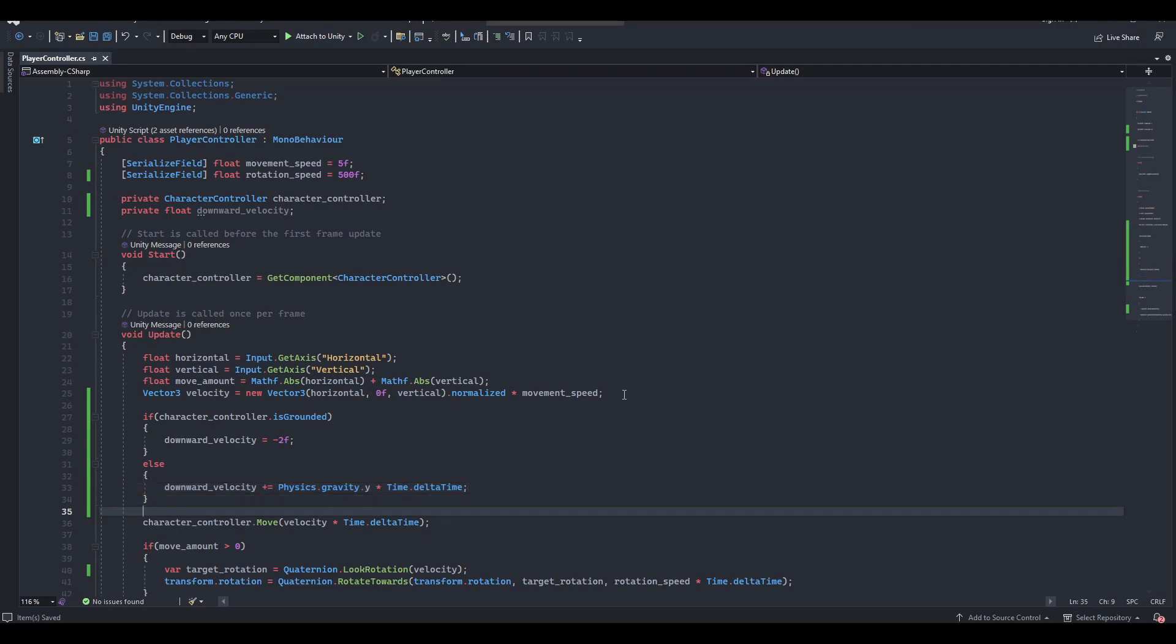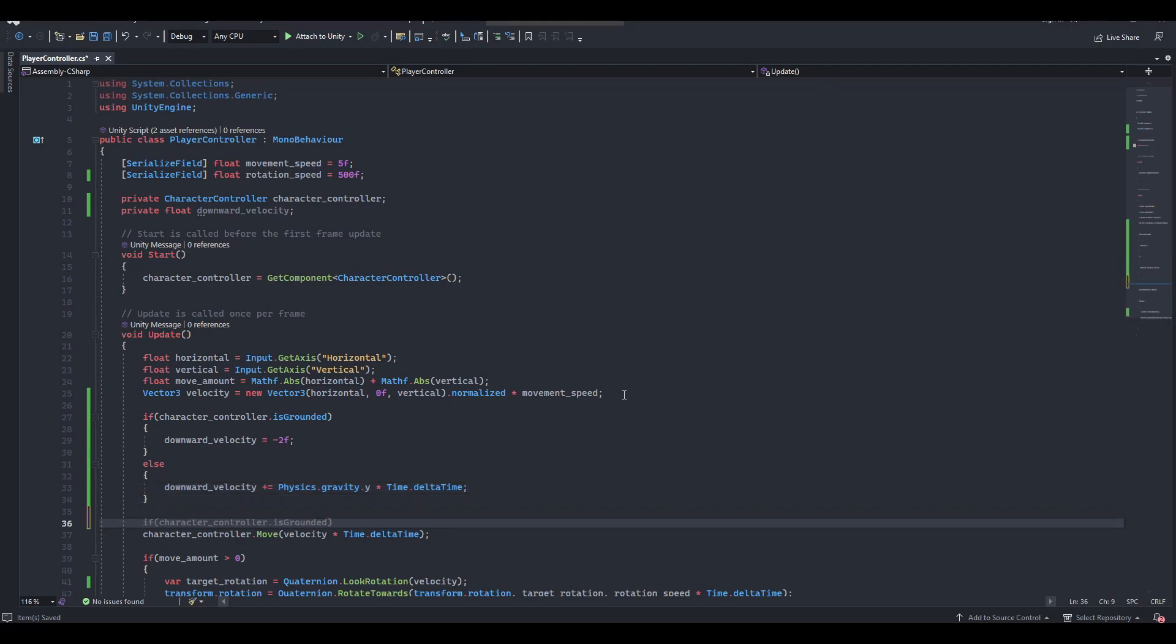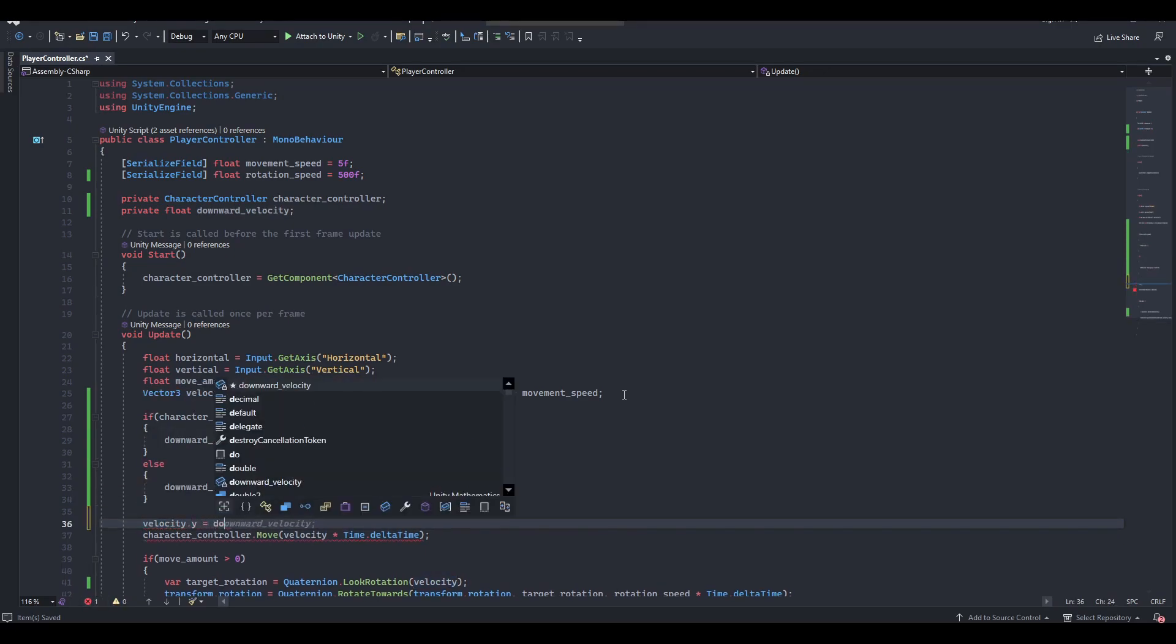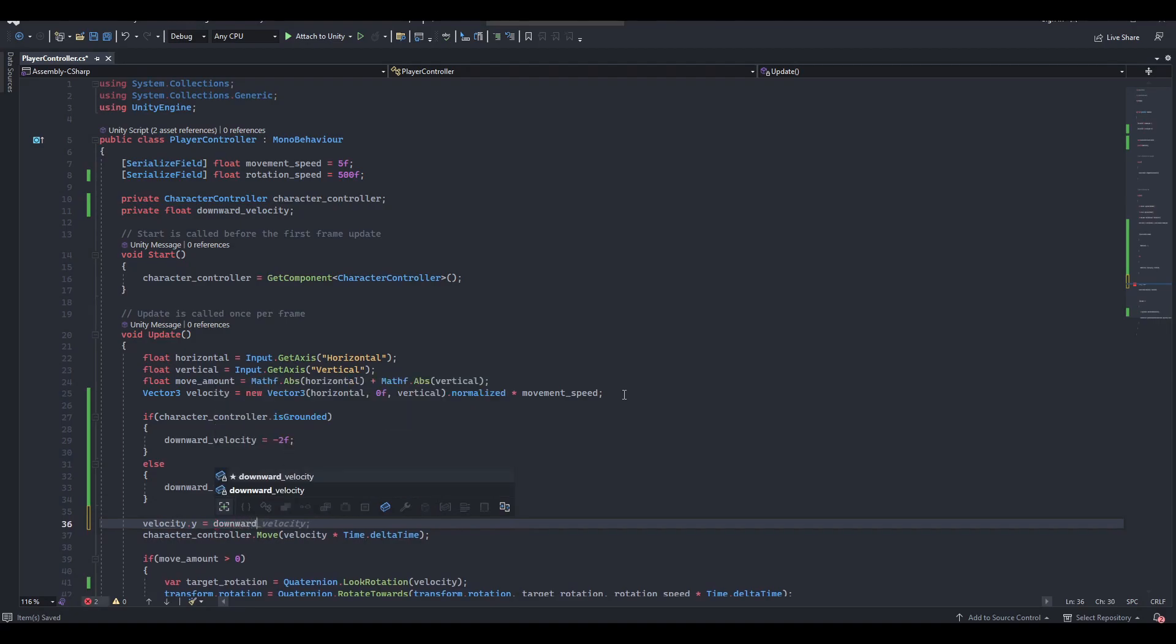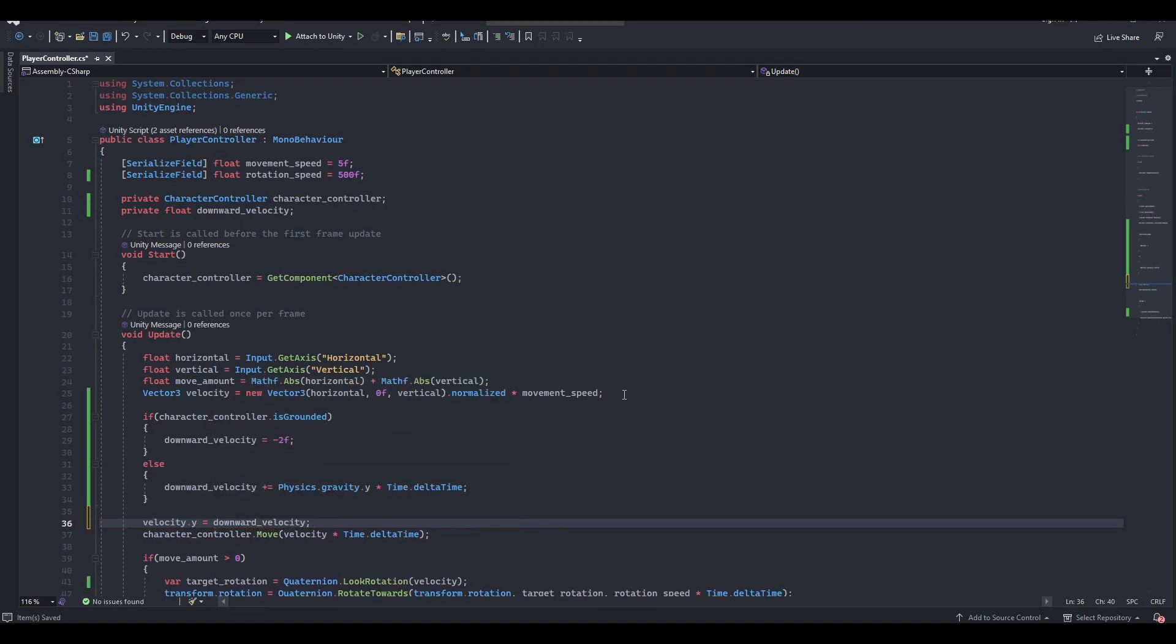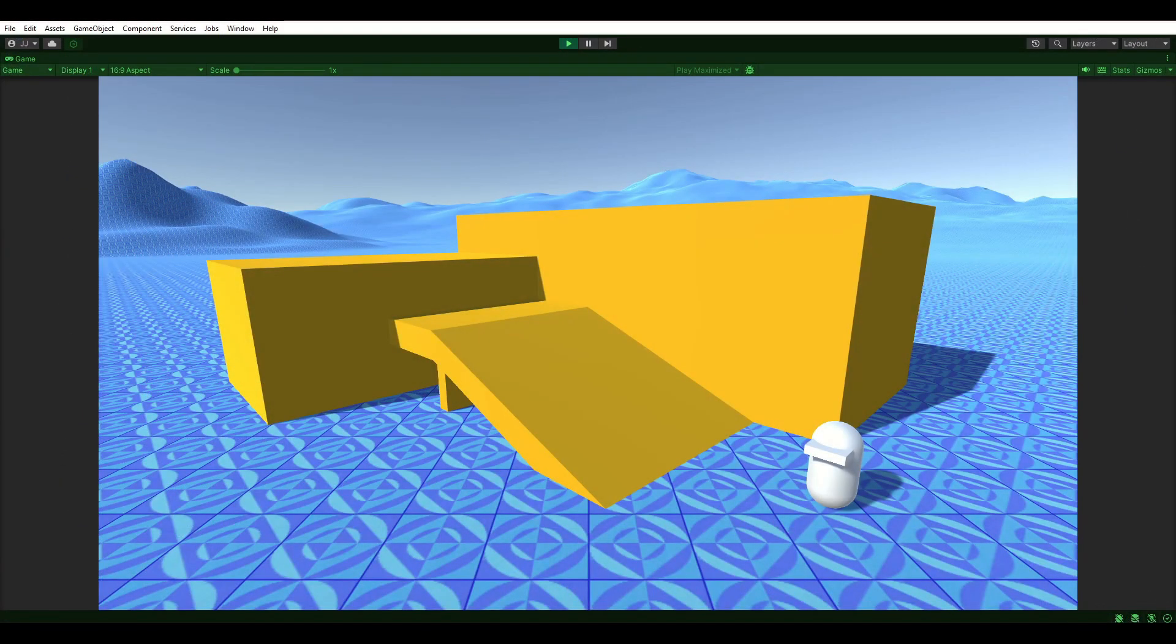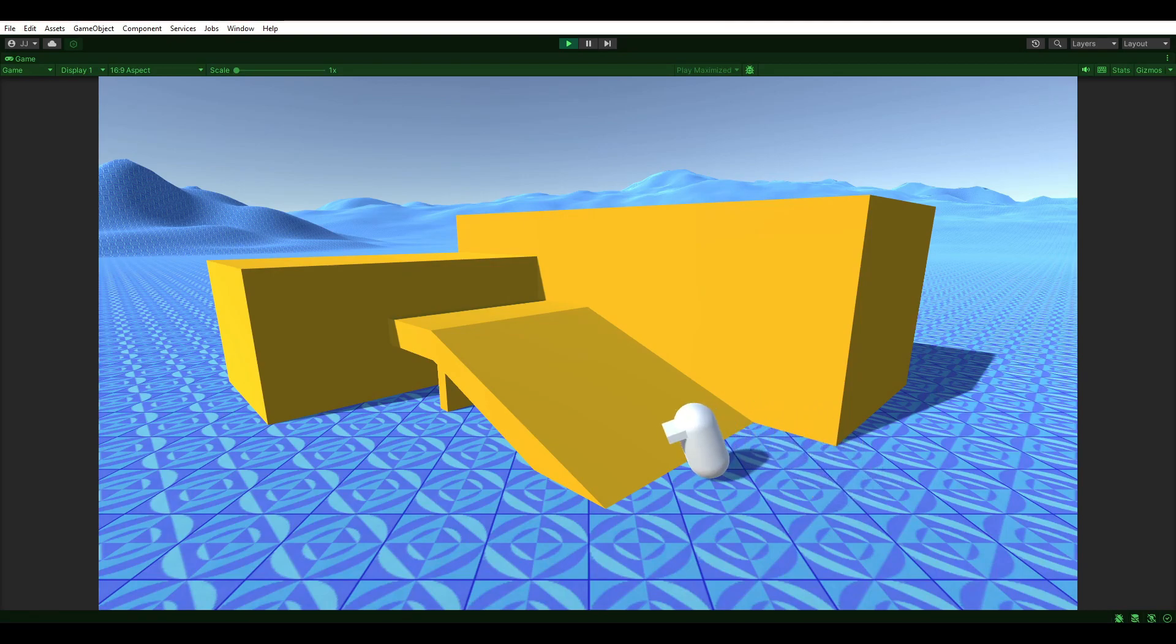To witness the gravity in full effect, let's set the y-axis of velocity equal to downward velocity before calling the move method on the character controller. As you can see, gravity has now joined the party.